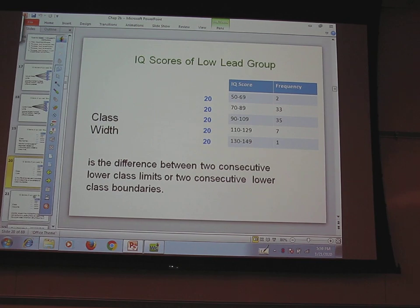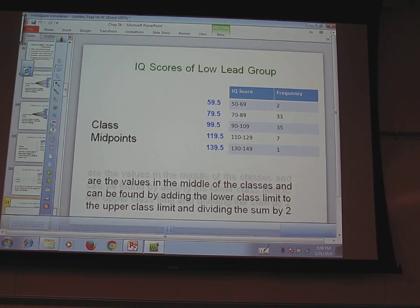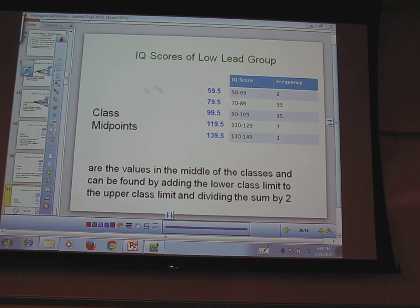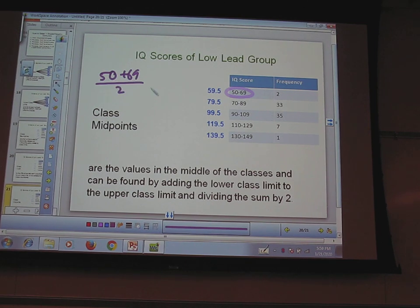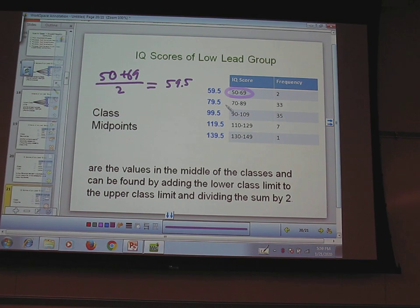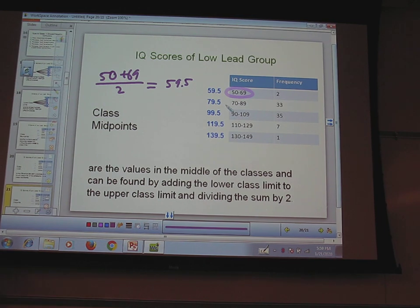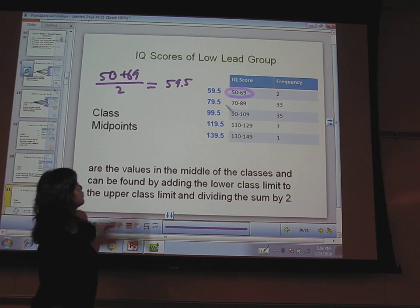That's how you find class width. For class midpoints, you average the lower and upper class limits. For example, 50 plus 69 divided by 2 gives 59.5 — the midpoint of that class. You can also average the upper and lower boundaries and you'll get the same midpoint.